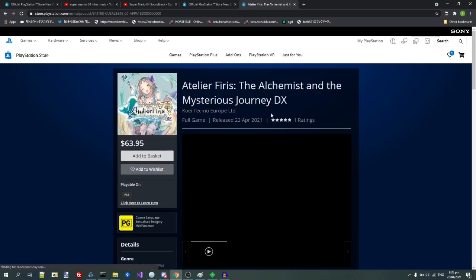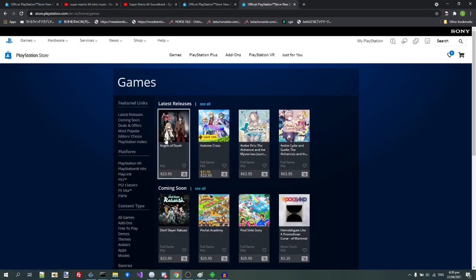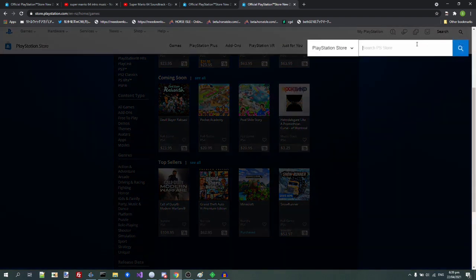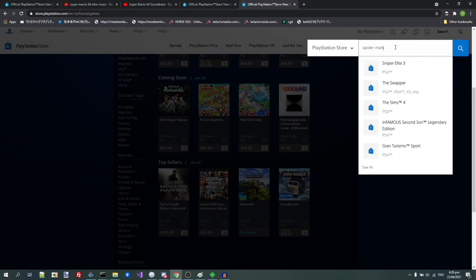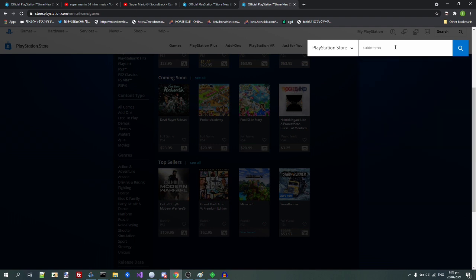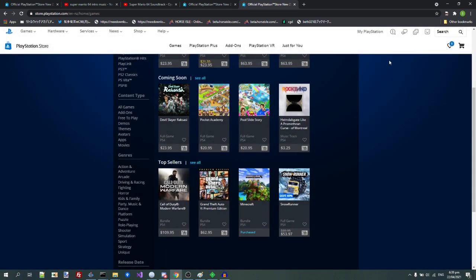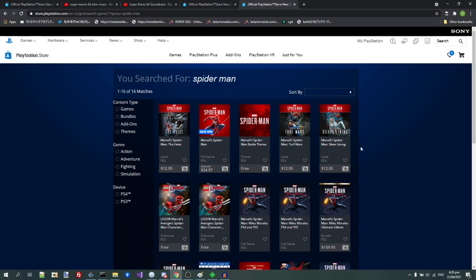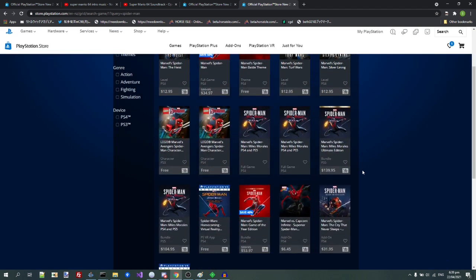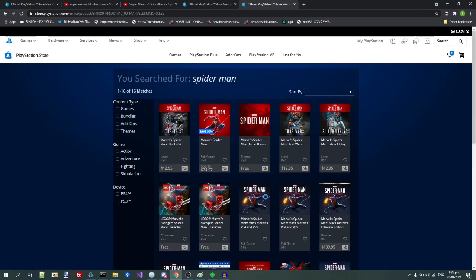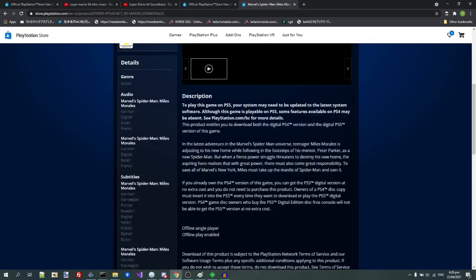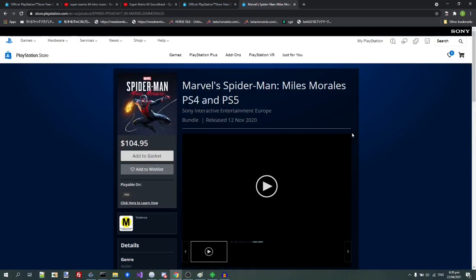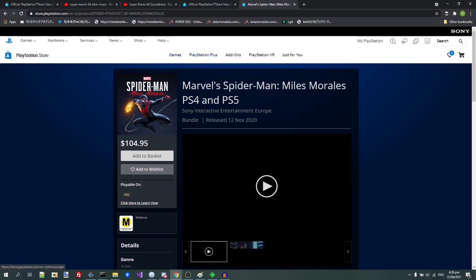For example, I can look at this page for Atelier Firis. I can basically go anywhere. I can even use the search. Like, for example, I can actually bring up PS5 games on the old store. Everything works. It's just amazing how easy this is.